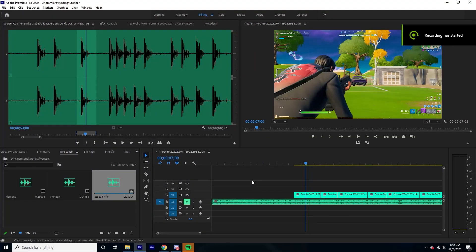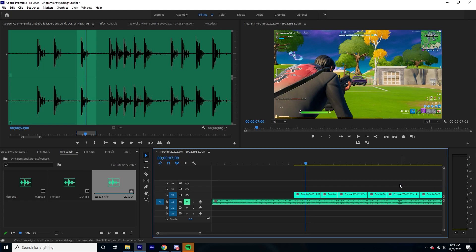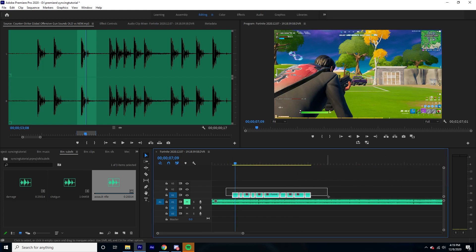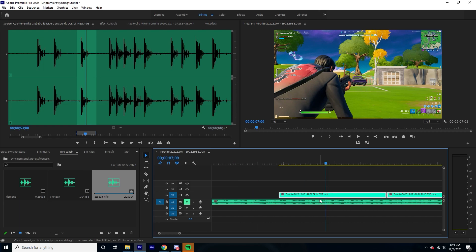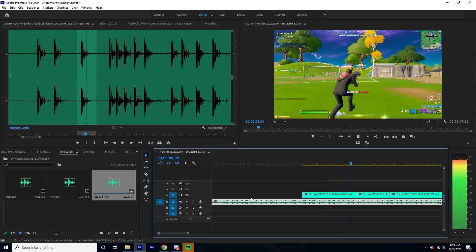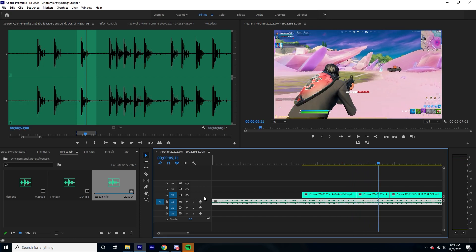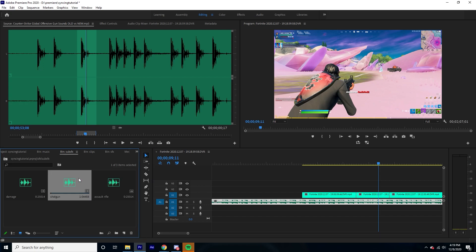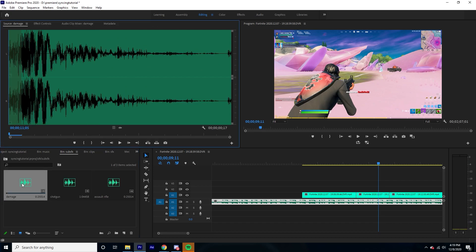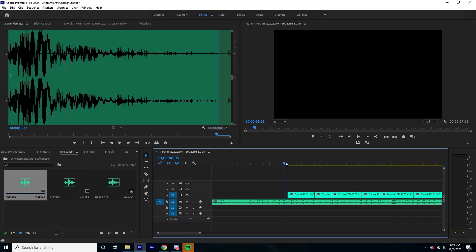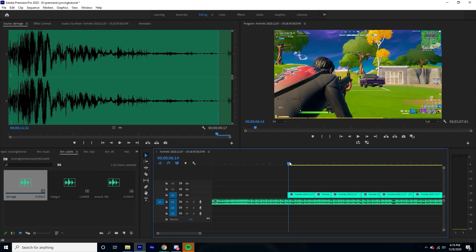What is up everybody, it's Elite here and today I'm going to be showing you how to sync montages. What I've done here is I went into Premiere Pro, got my clips ready, and removed the audio from the clips because I don't really need them. I also got my music ready. You're going to want a shotgun sound effect and an assault rifle sound effect, and I got an extra sound effect that I may use interchangeably. Once you have your sound effects you're pretty much ready to go.